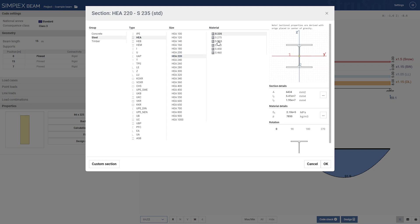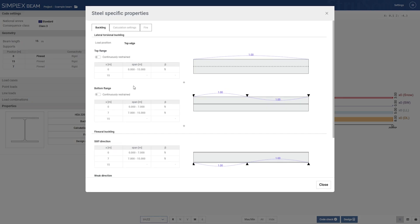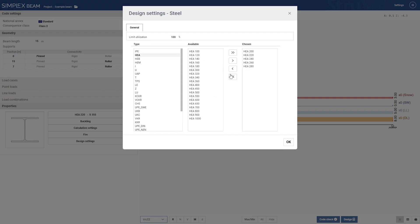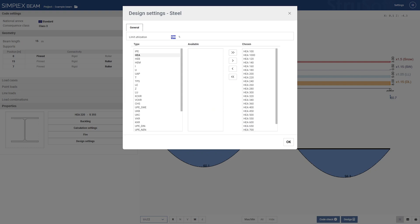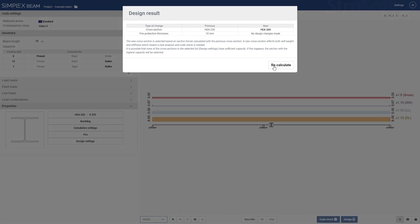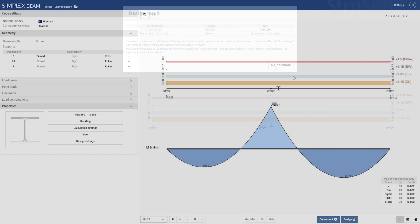Next, we'll select a steel profile, adjust the buckling lengths and run a quick auto design. But before proceeding, be sure to select the section types the software should consider and set the limit utilization that you would like. Once we run the design, we can review the results. Here we can see the new profile, but since the design is based on the previous profile self-weight, we need to re-run the analysis for accurate results.